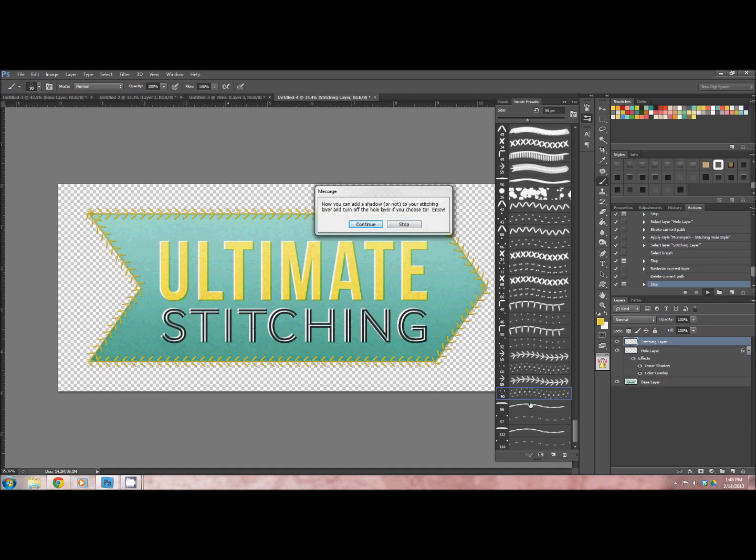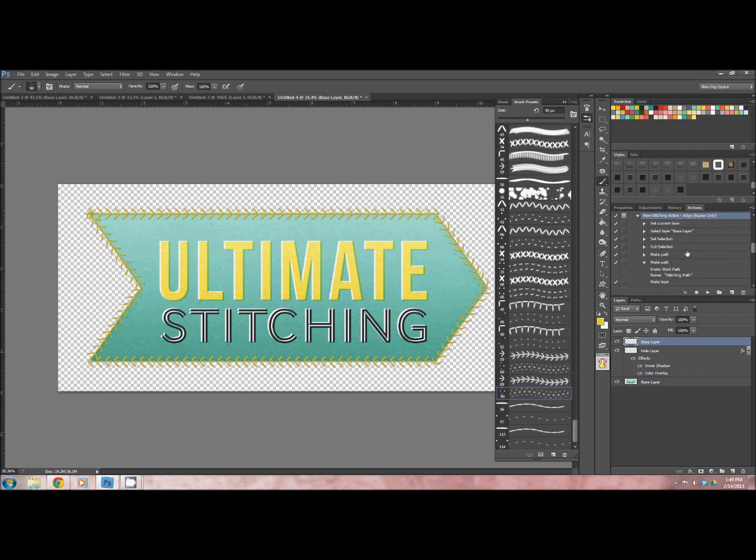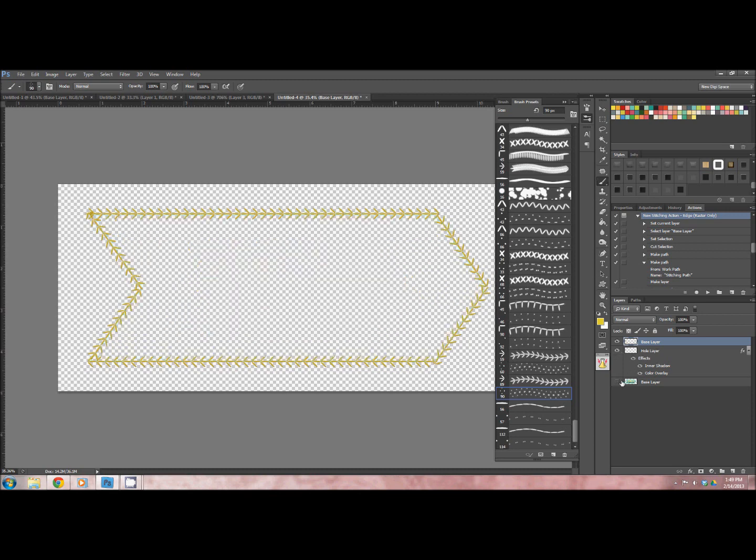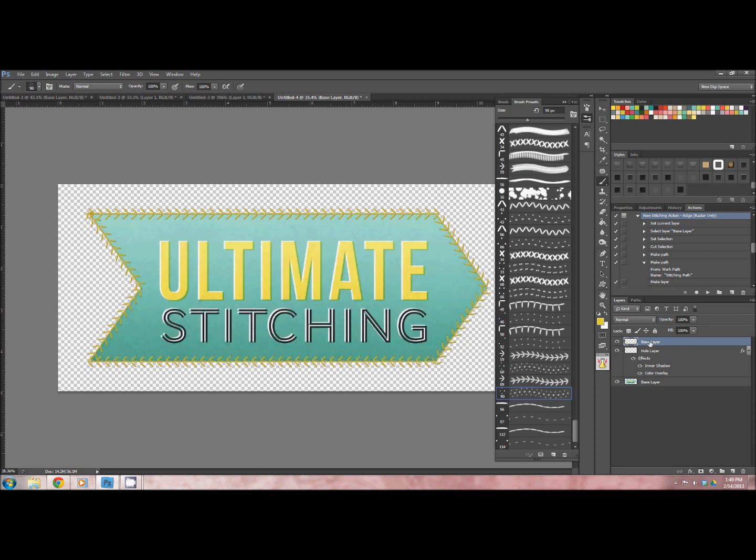It says now you can add a shadow or not to the stitching layer, and then you can turn off the hole layer if you don't like the way that looks or whatever. We're just going to continue and stop. Here you'll see you have what's called the base layer is actually the stitching. We have the hole layer, and then your element that we started off with.